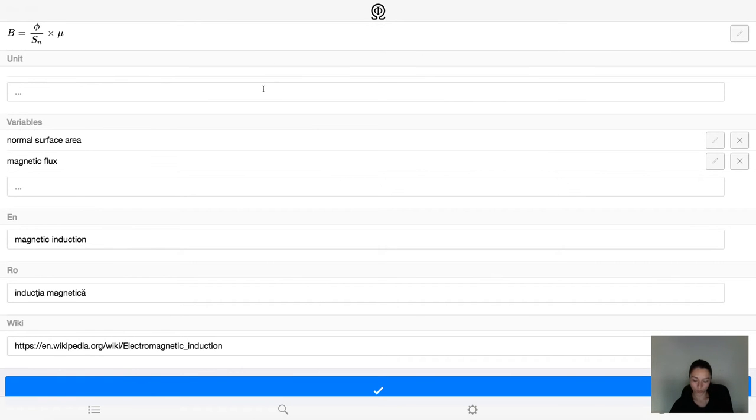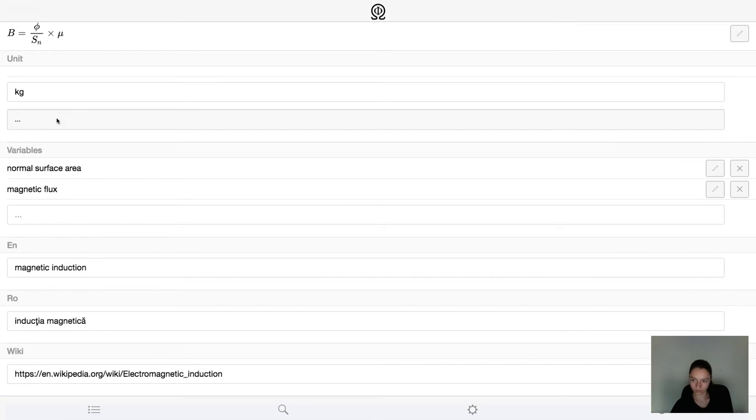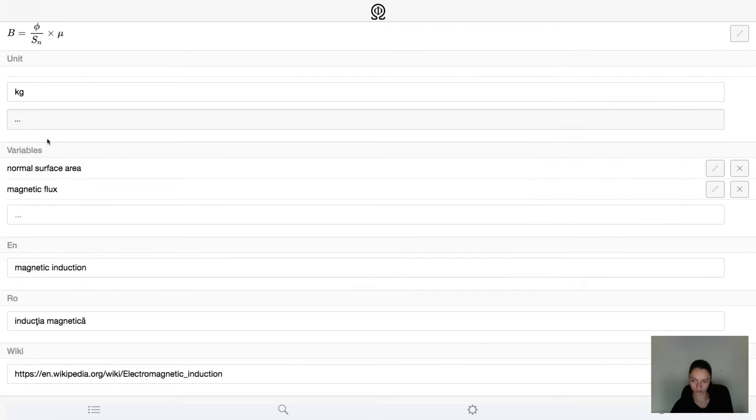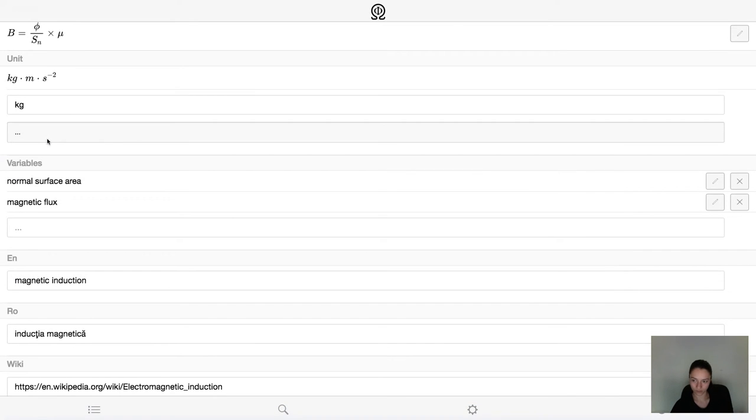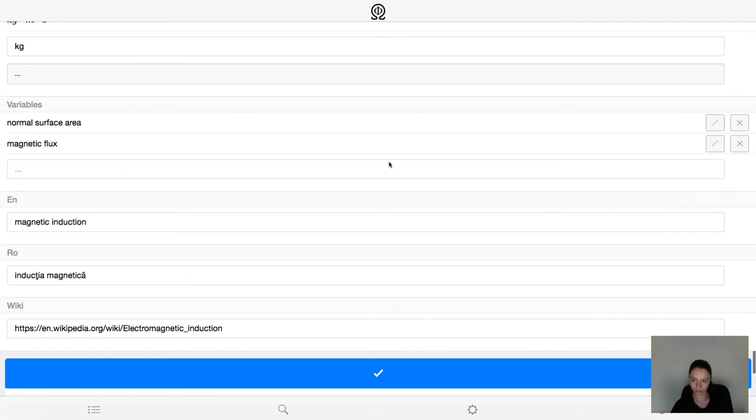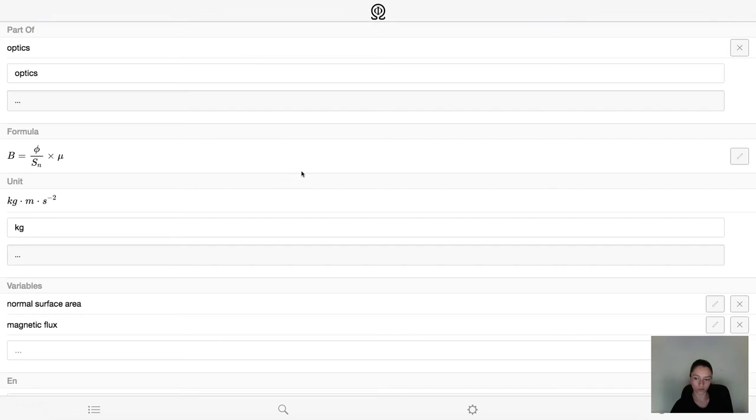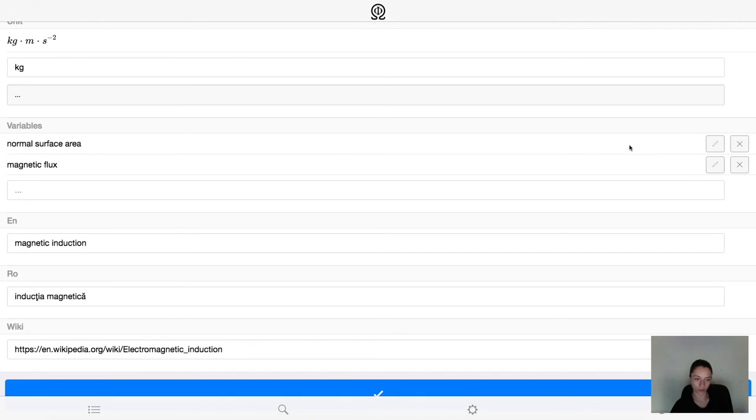We can add a unit and we can edit the variables that comprise the formula. This is for the problem solver.